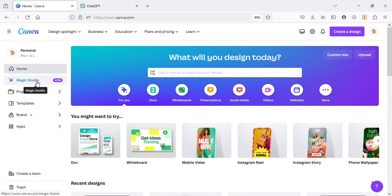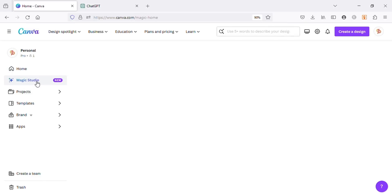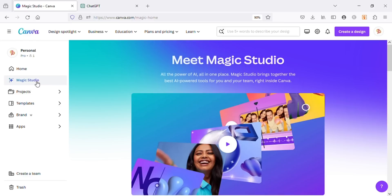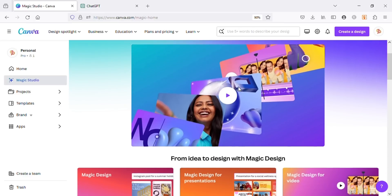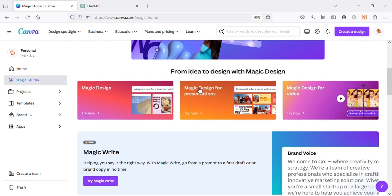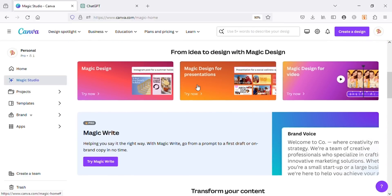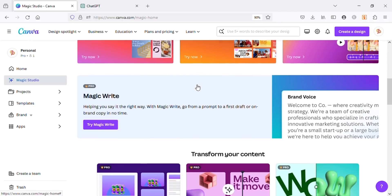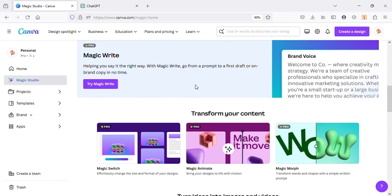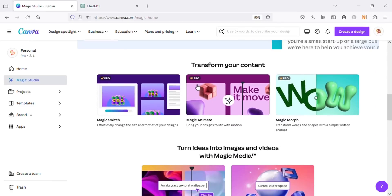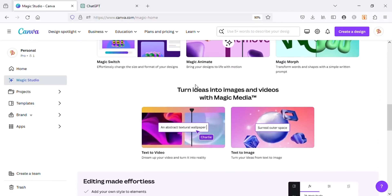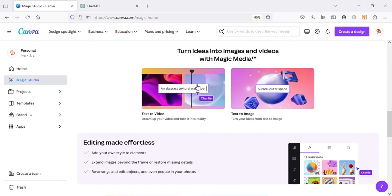On the home page, you can see all these amazing new apps from Canva. These are available to only Canva Pro users. If you scroll down, you will see this app named Text to Image. Just click on it and try it.